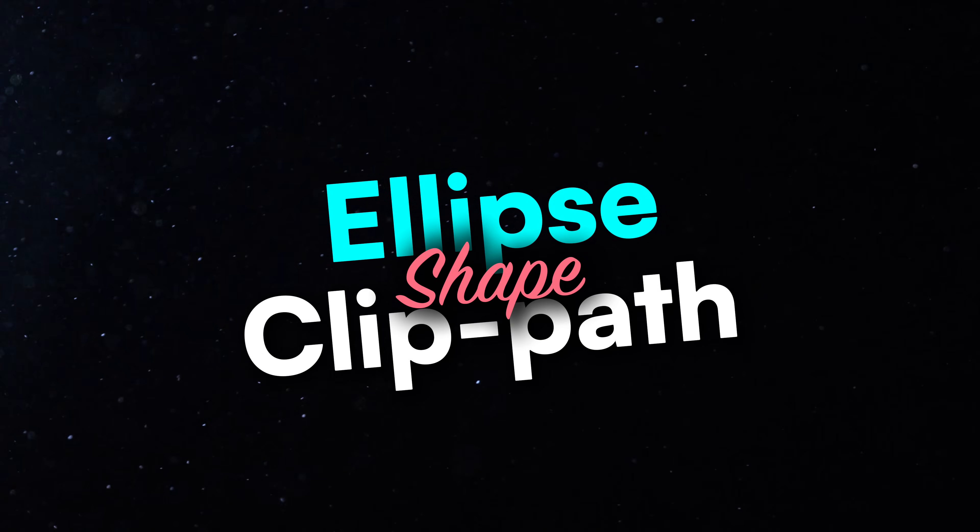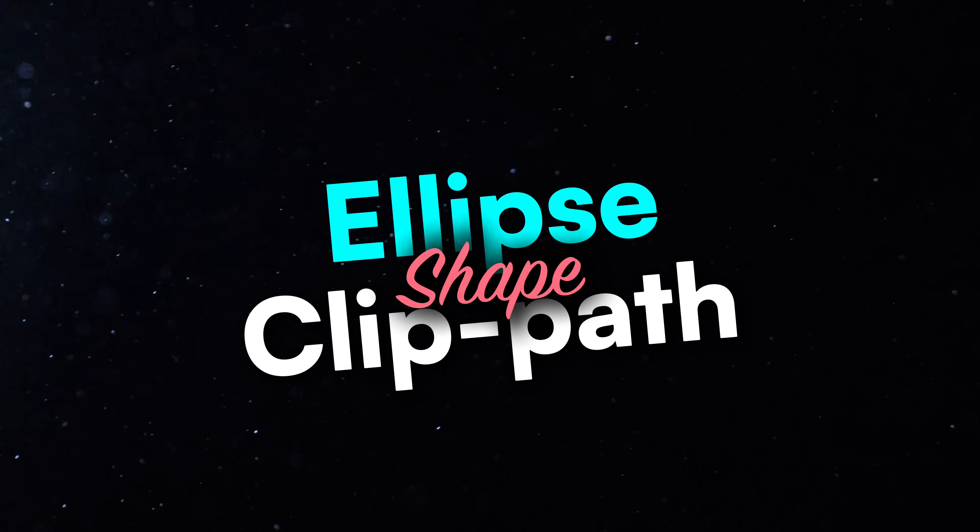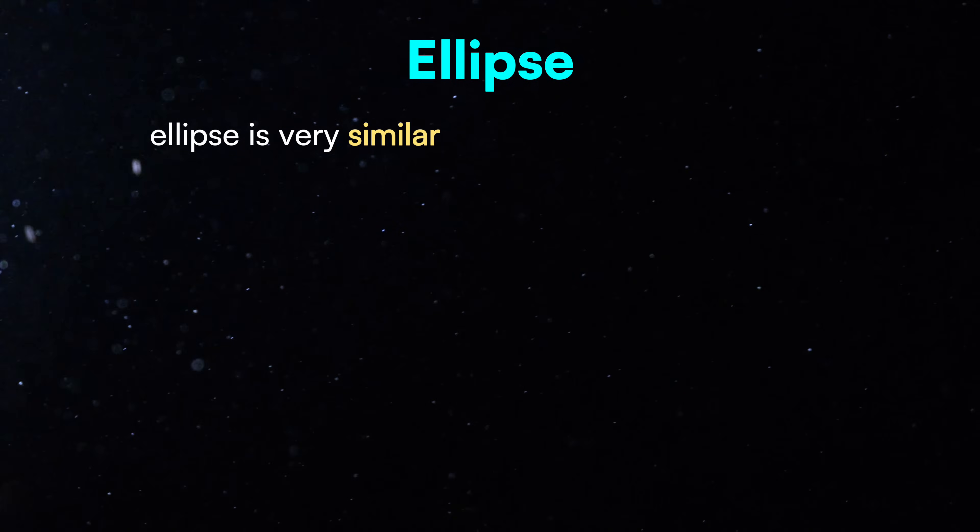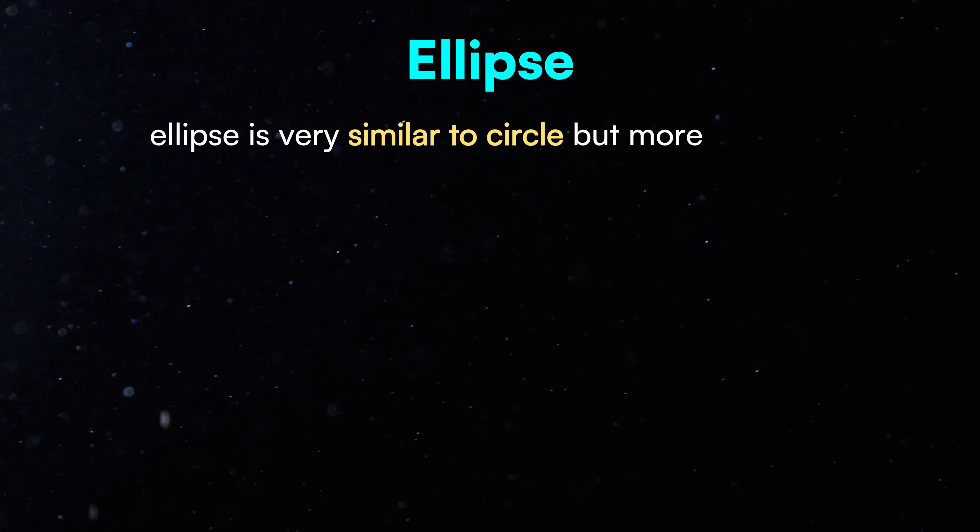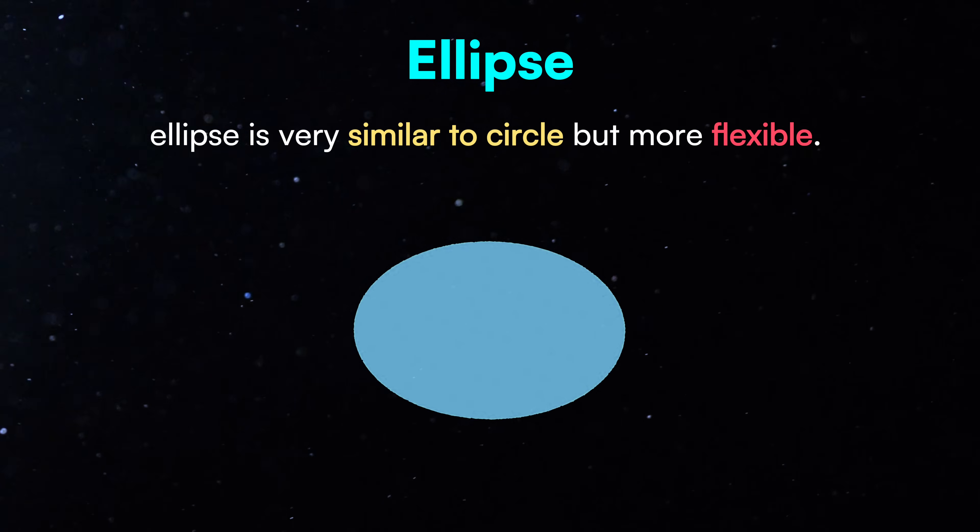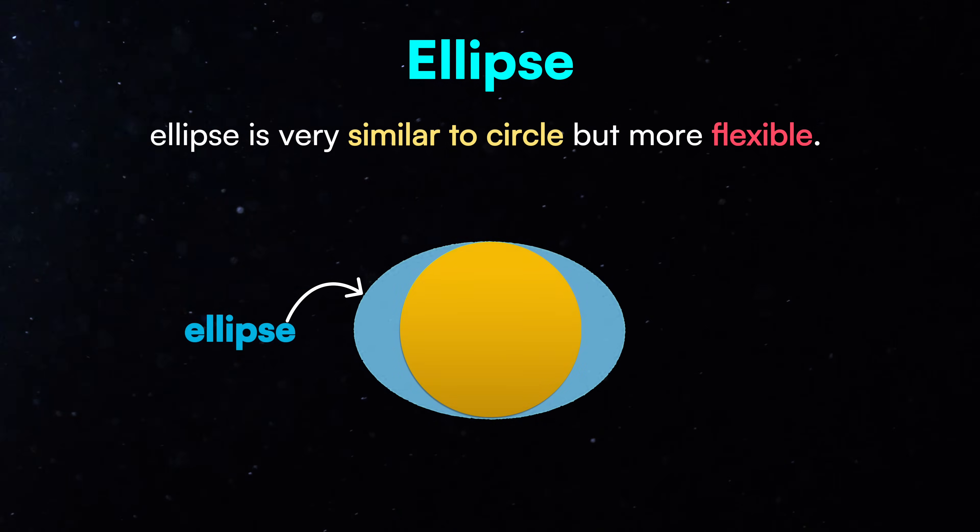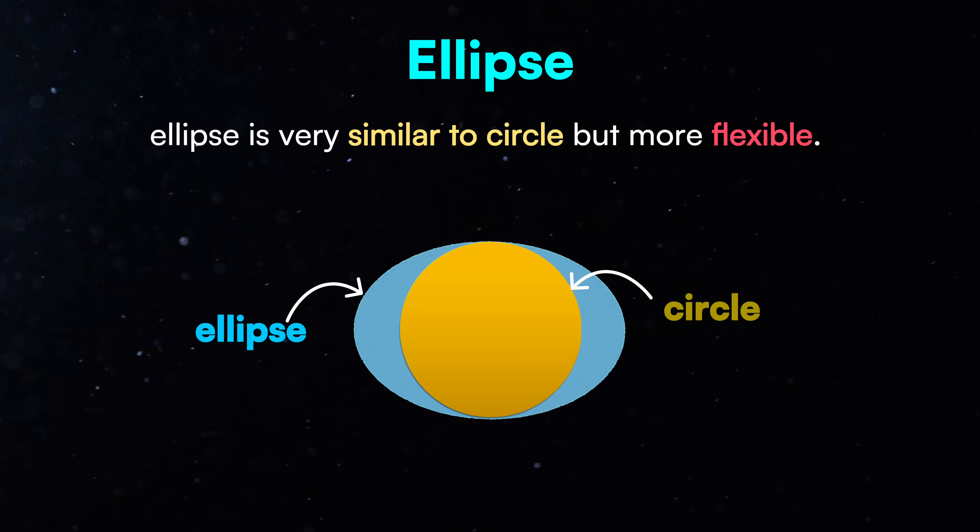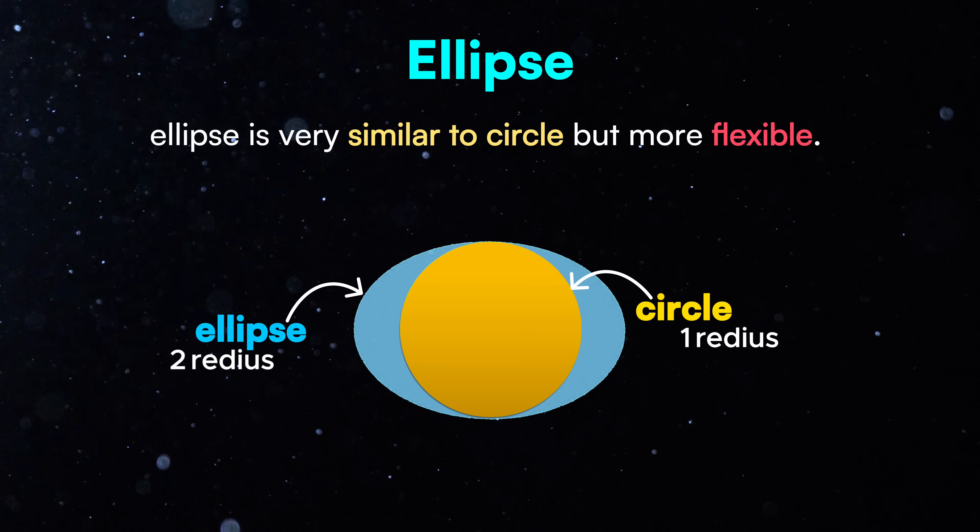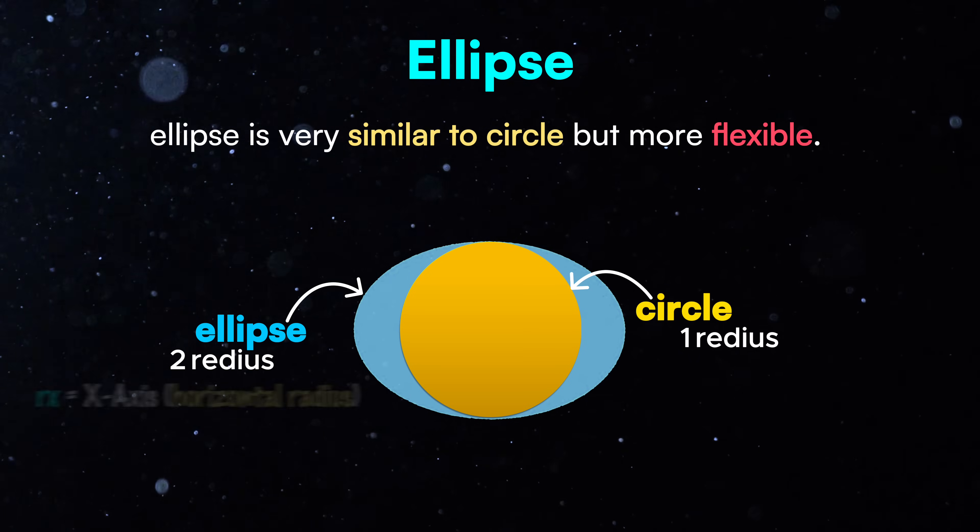Up next, we'll explore the ellipse shape. If you understand the circle, ellipse is very similar but more flexible. It lets you crop elements into oval shapes. Unlike a circle with one radius, an ellipse has two.